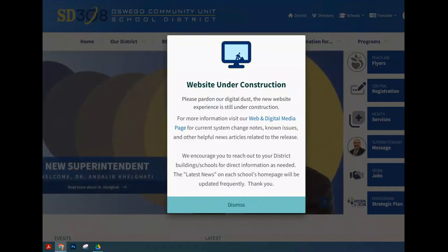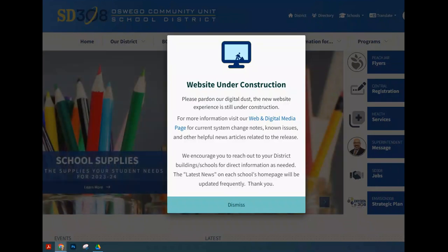Today we're going to go over how you can log into your PowerSchool parent portal, reset your password, and get your account set up.